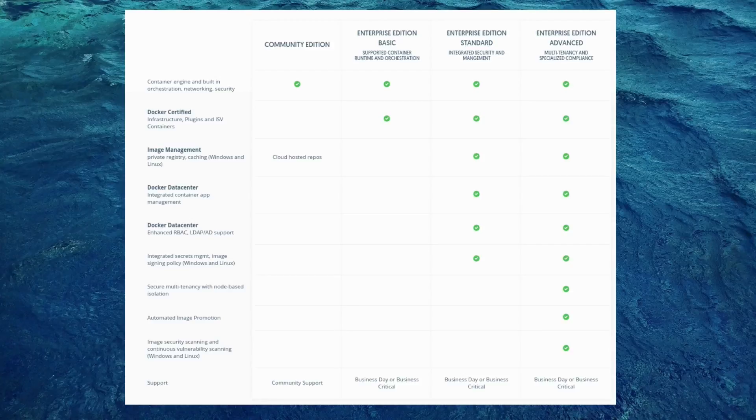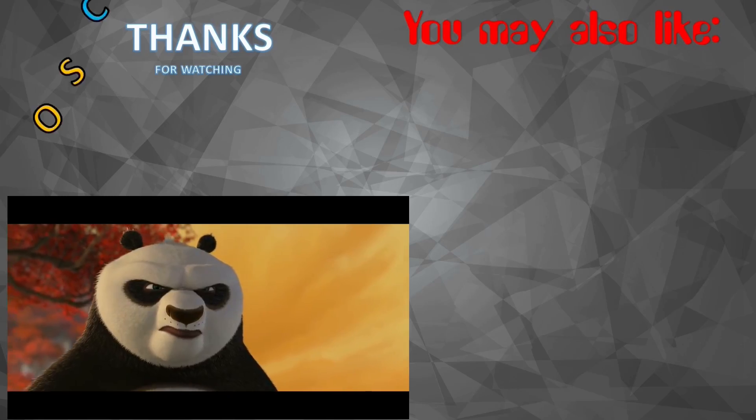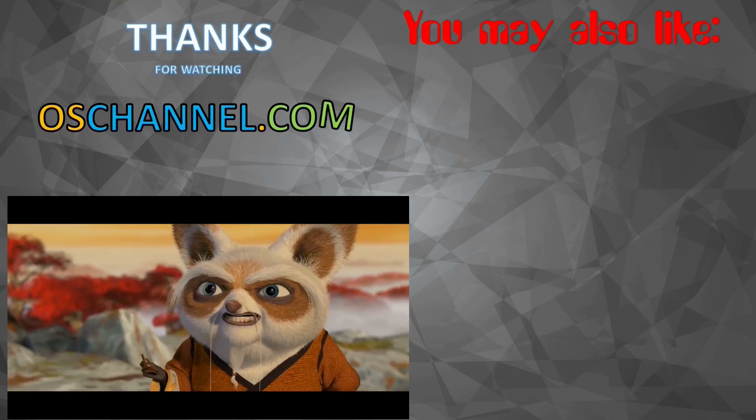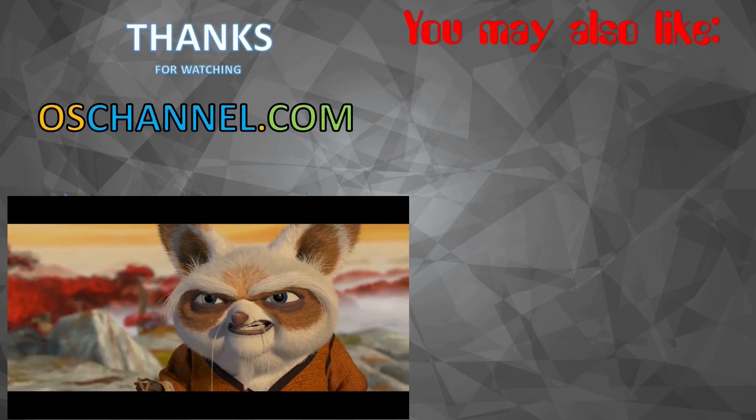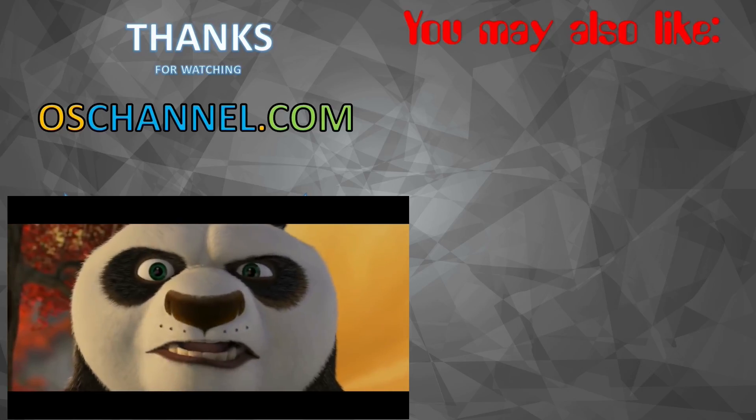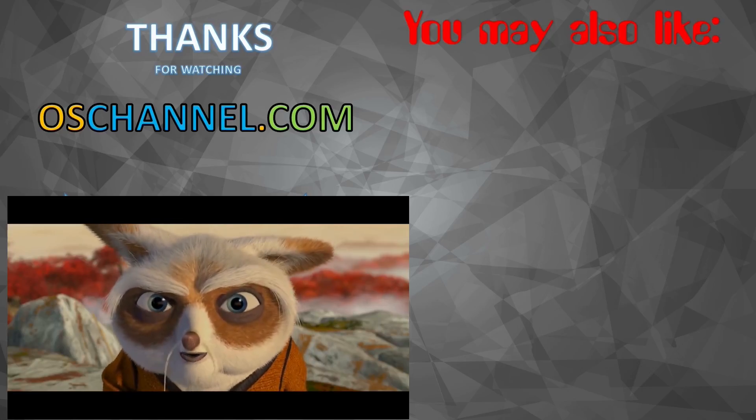So now that you know everything about the different Docker versions you are free to choose whichever you want. You are free to choose. Am I? Are you?